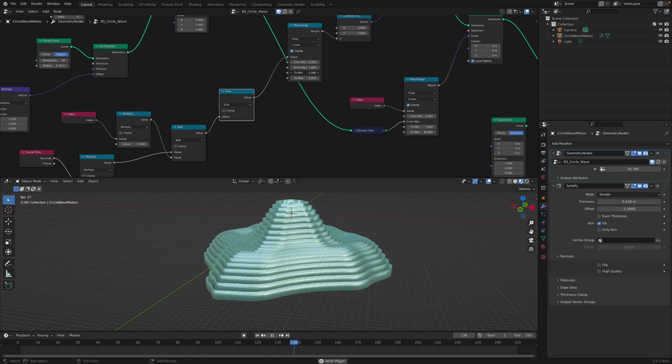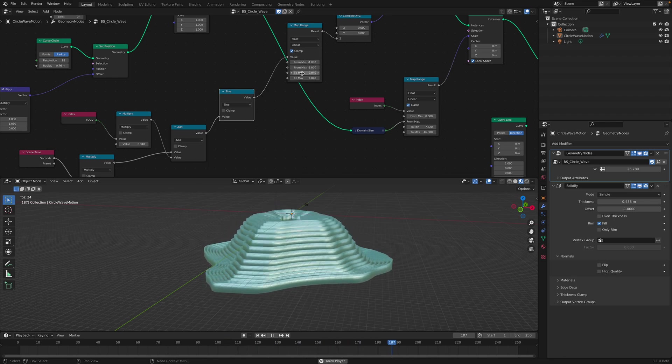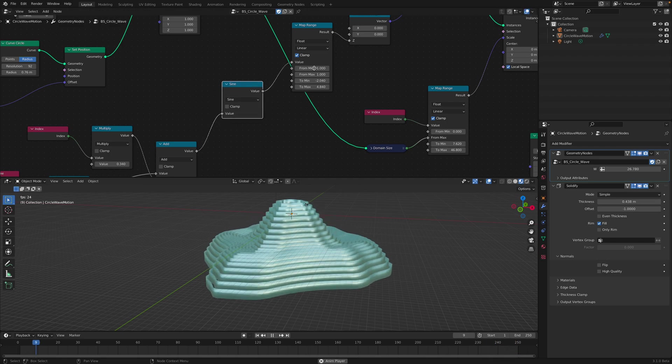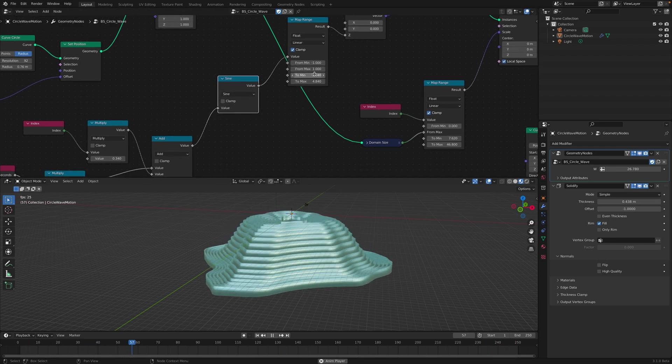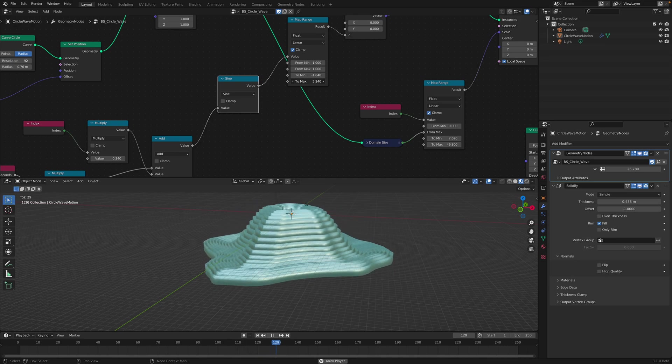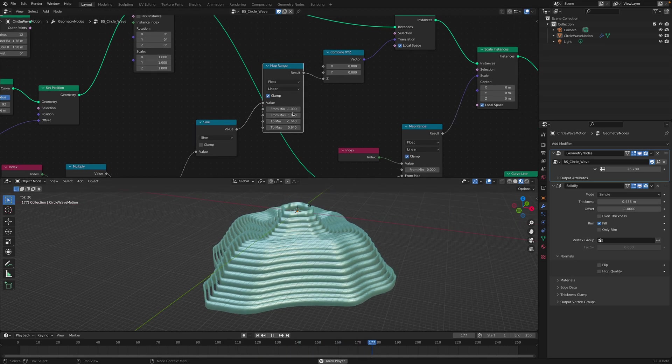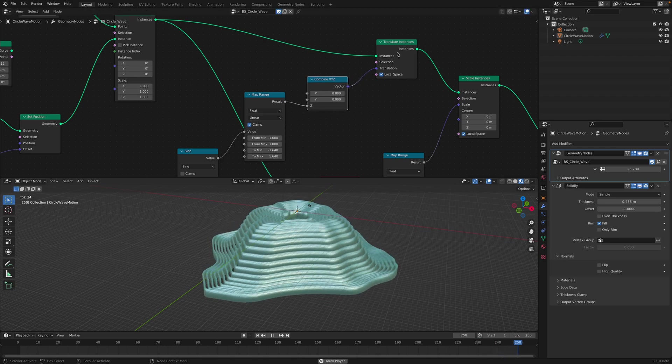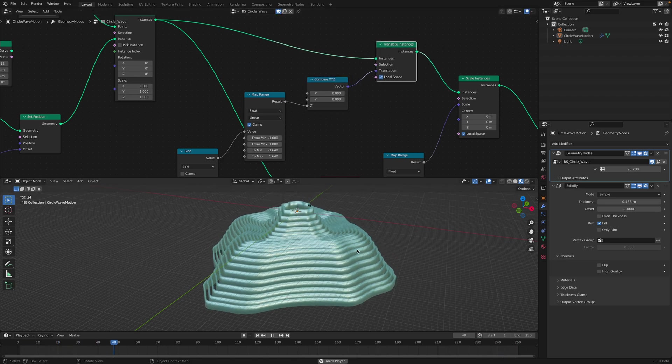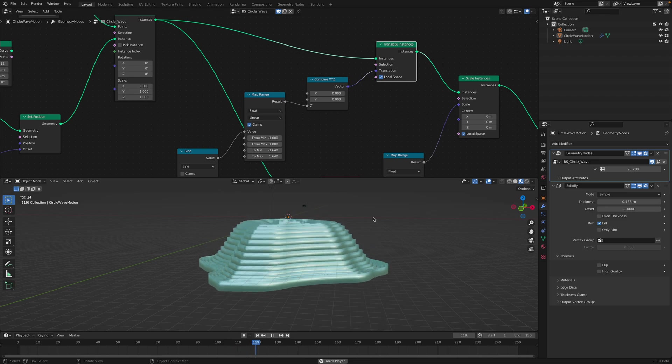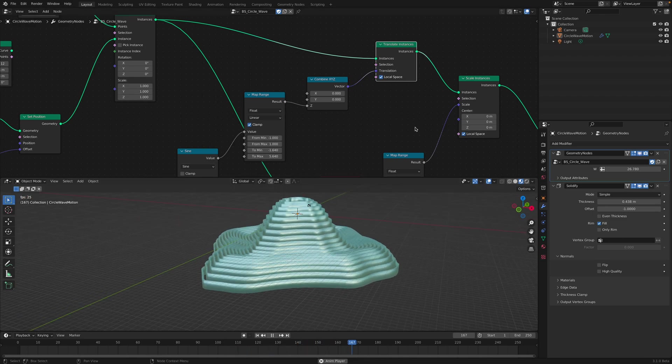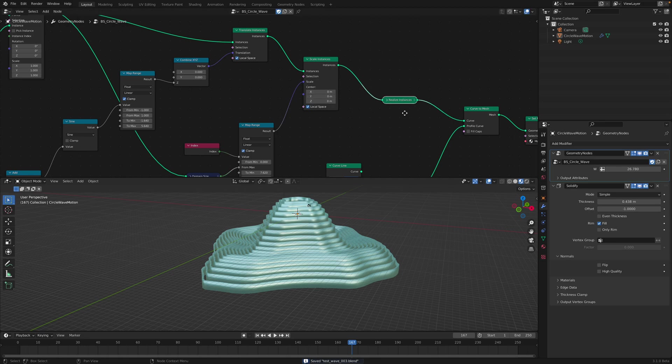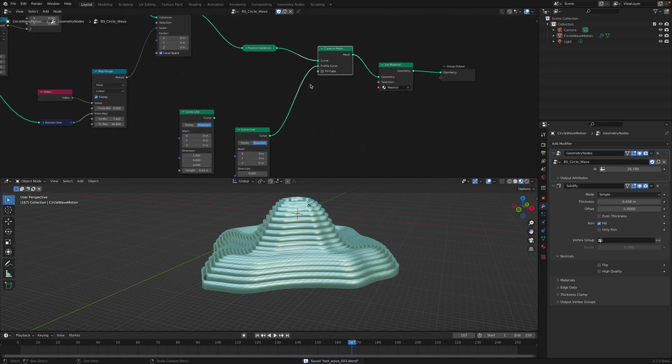You can control using the sine wave because the sine will always give you value between minus one and one. Then using this remapper, we can remap the value out and just use it to translate the instances up and down. So that's pretty much it. The rest of them is just realize instances, curve to mesh.